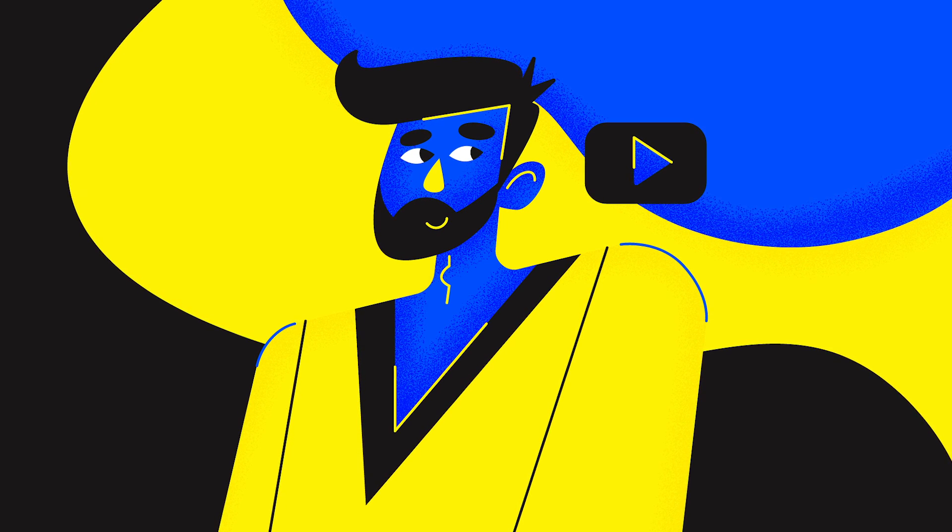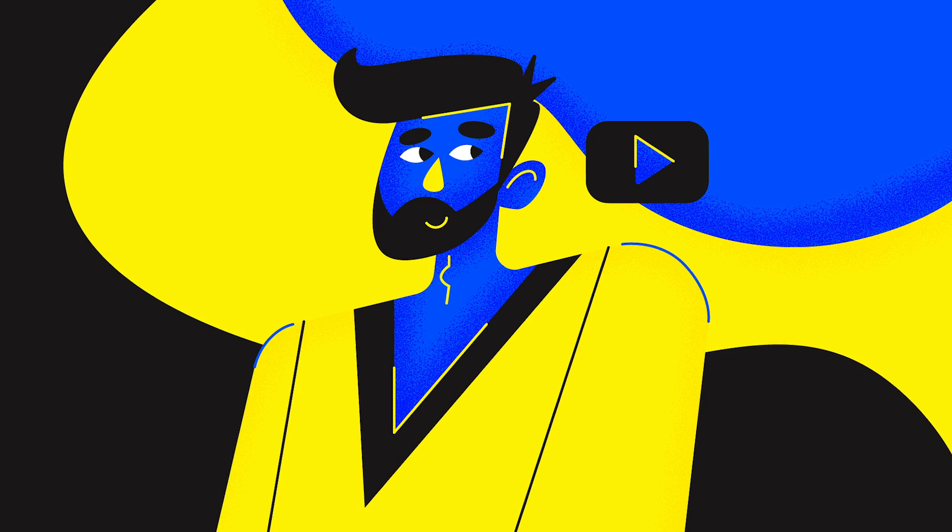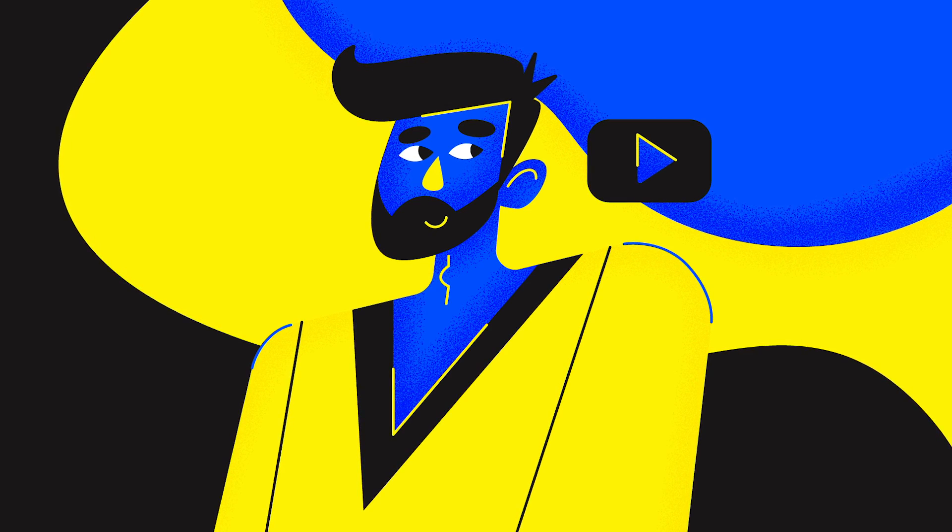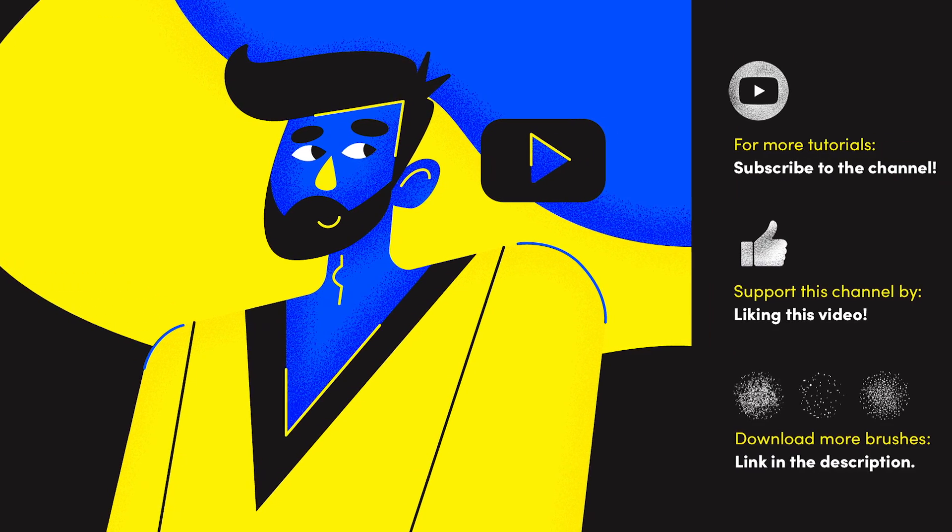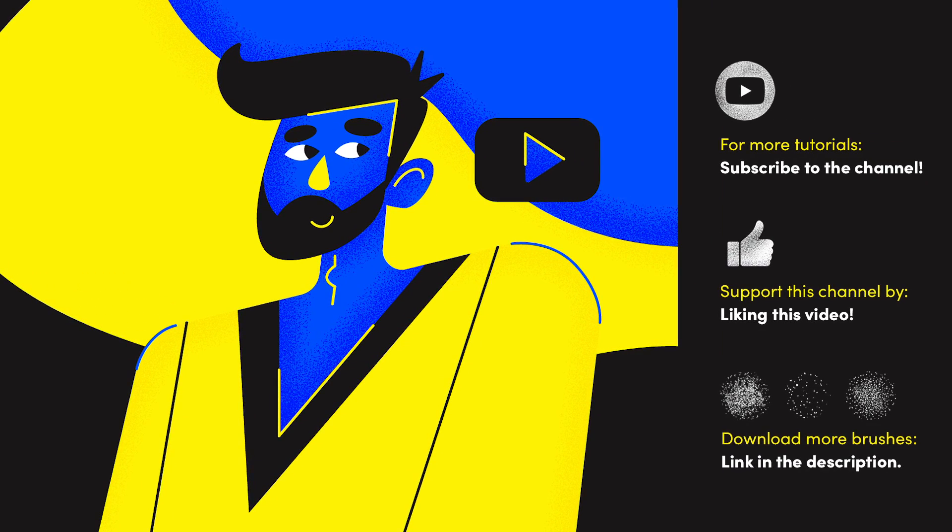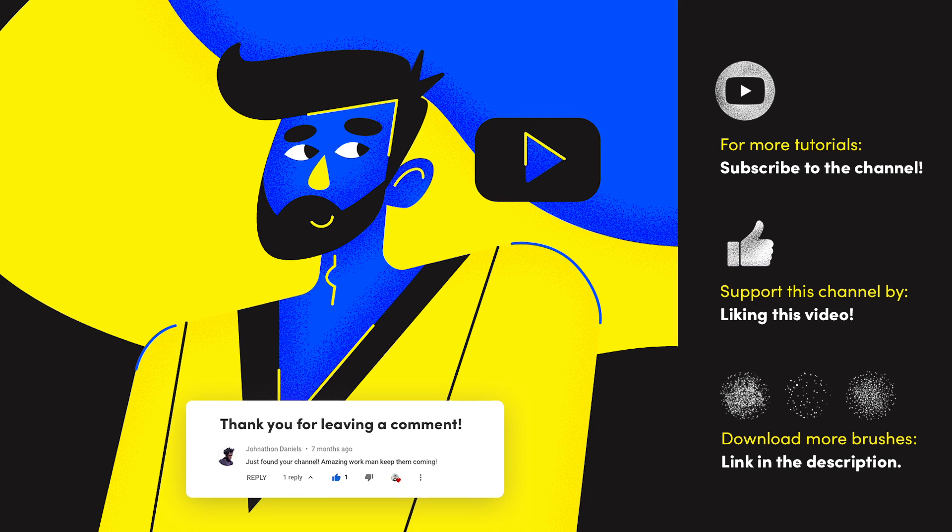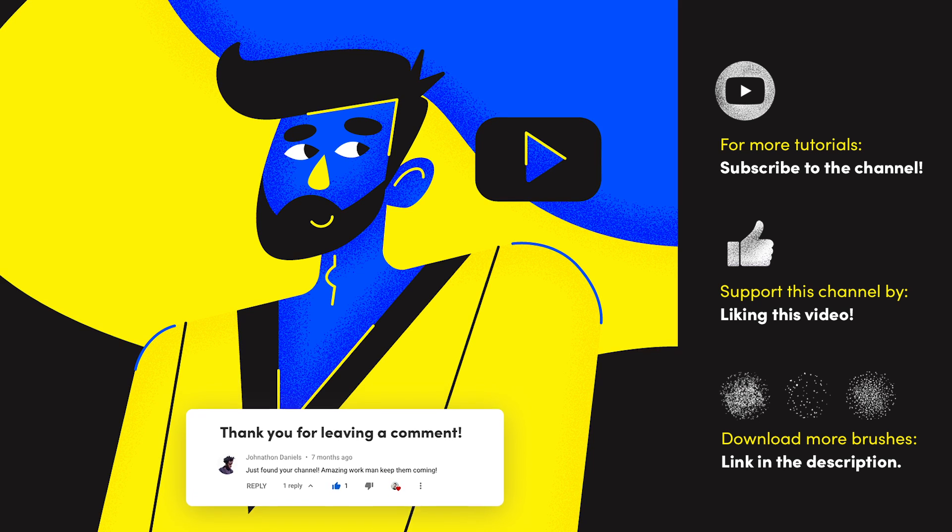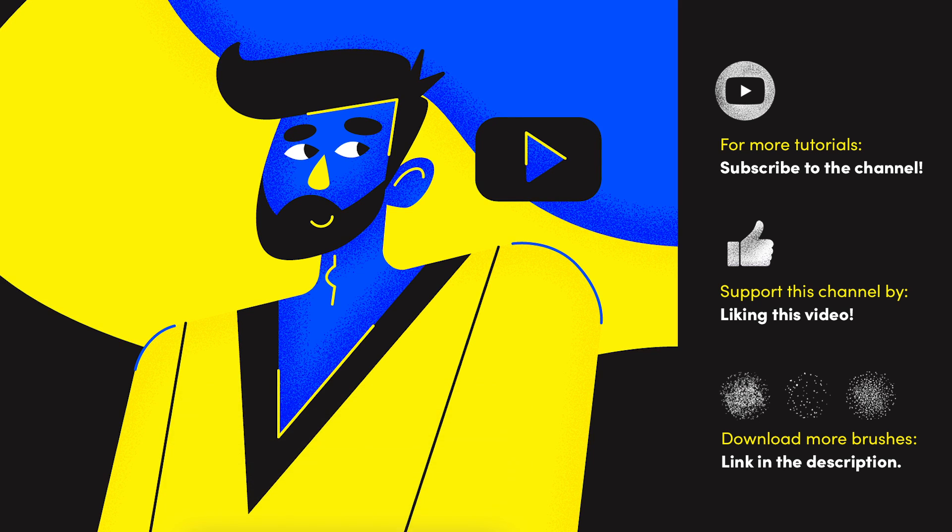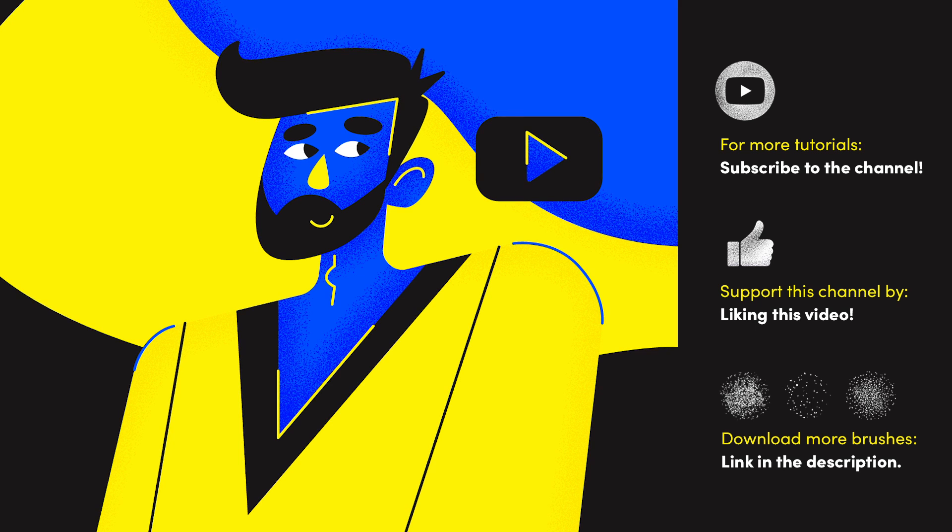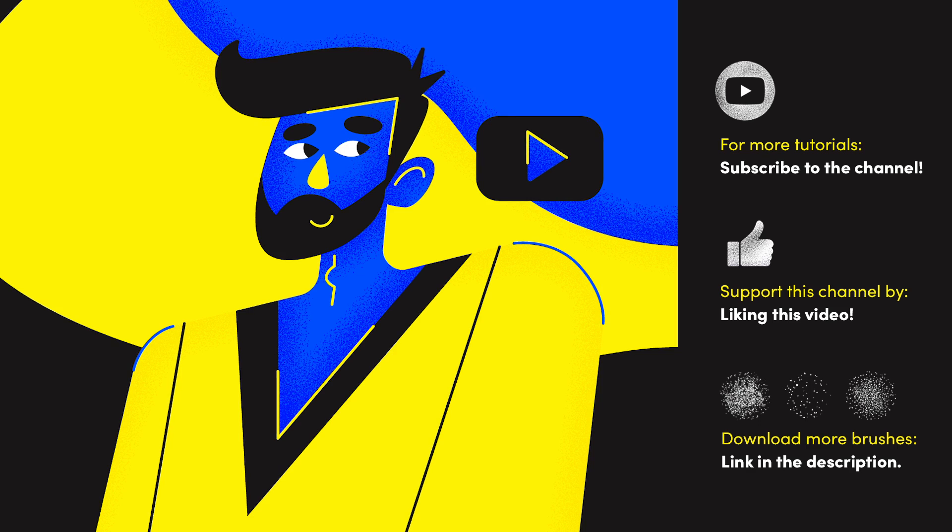This is the final look of the illustration. Thank you so much for making it to the end of this tutorial. Don't forget to like this video so more people could see it and of course subscribe for more. I'd love to hear back from you so don't hesitate to let me know what you thought about this tutorial or ask me any questions in the comment section below. See you next week with another video. Take care, bye!